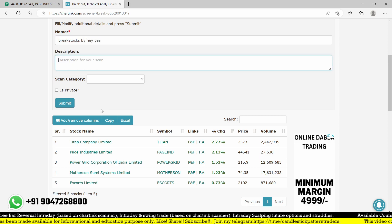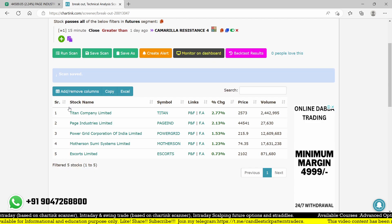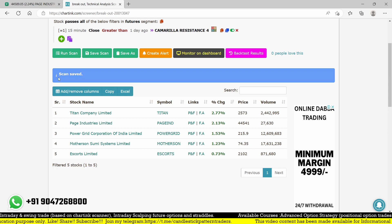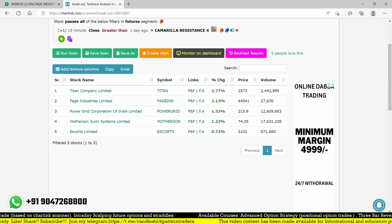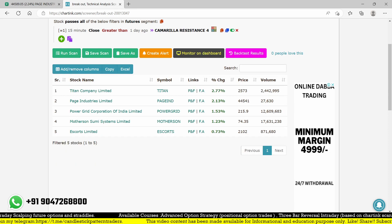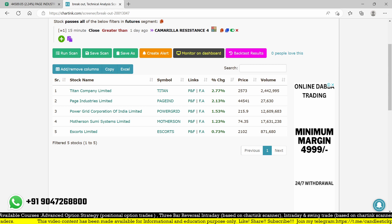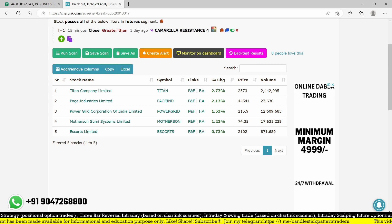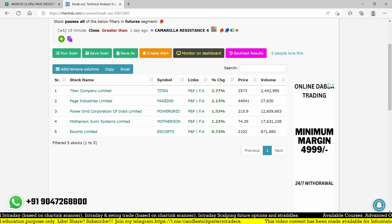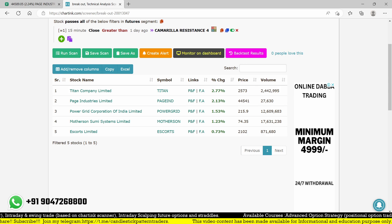You can find these stocks easily by name using this scanner. I hope you enjoyed this video. This was the complete scanner code — you can now backtest and analyze it. If it's working well for you, go ahead and take trades based on this strategy. Thank you for watching, and keep subscribing to my channel.